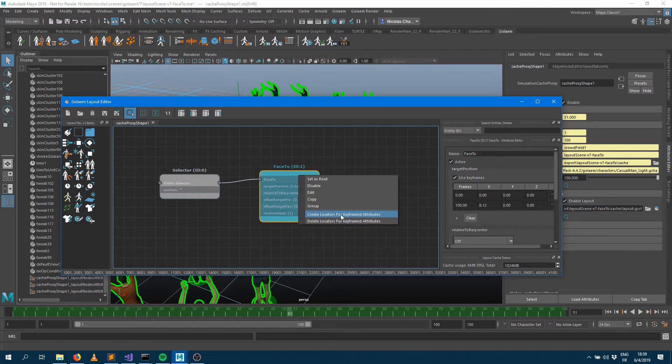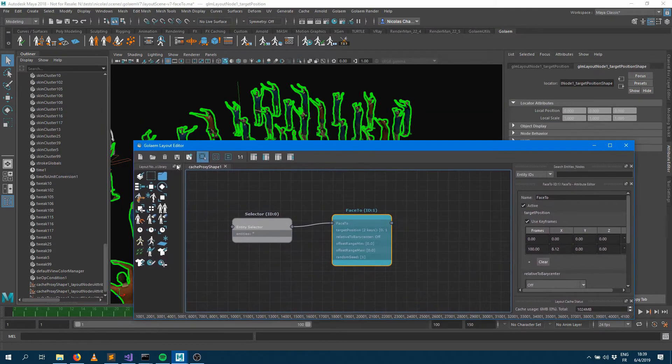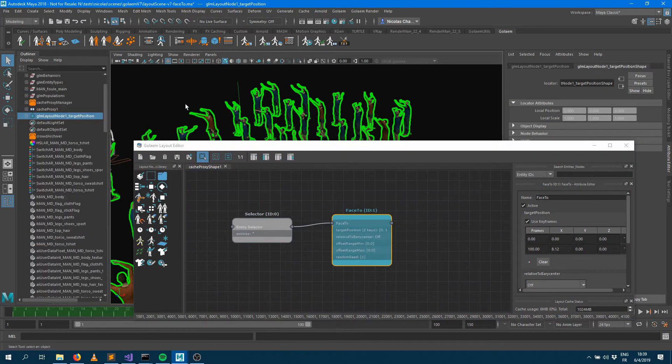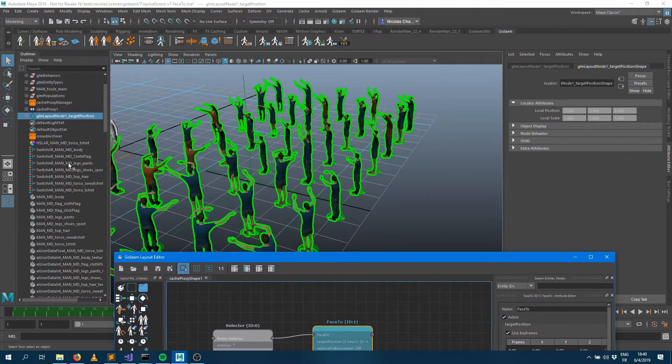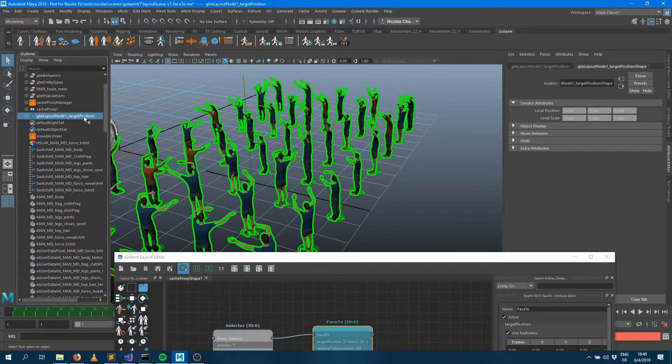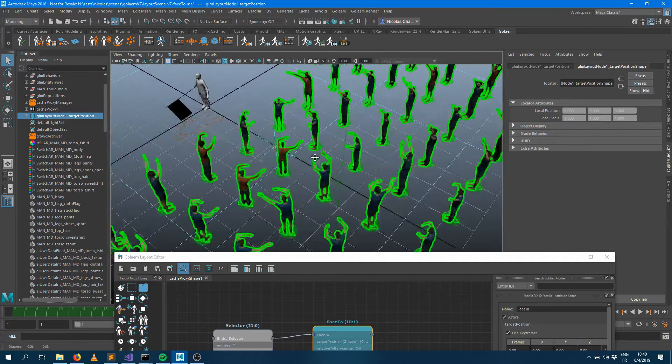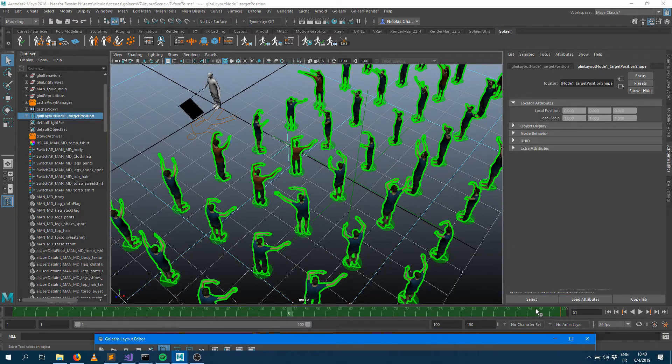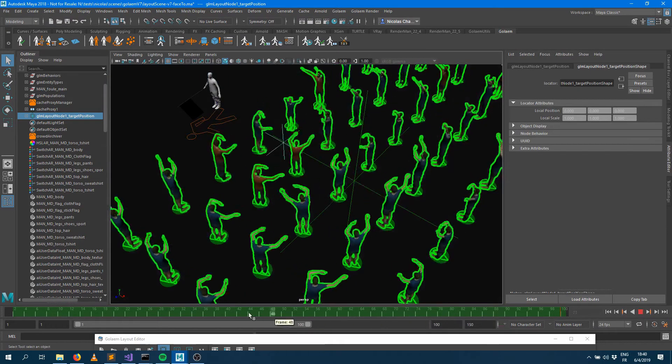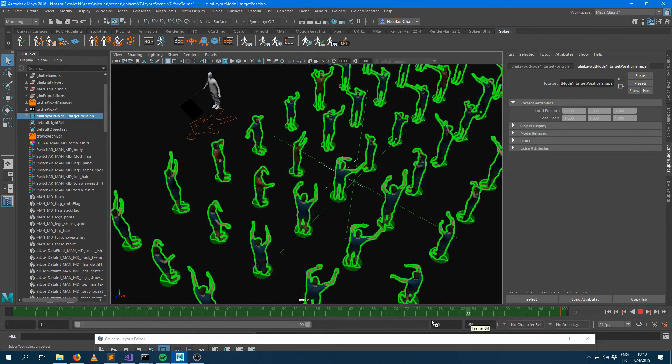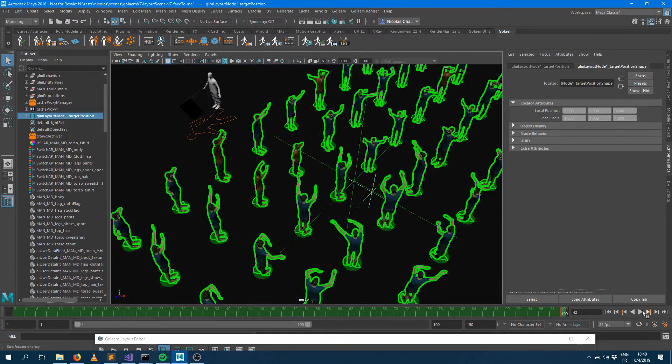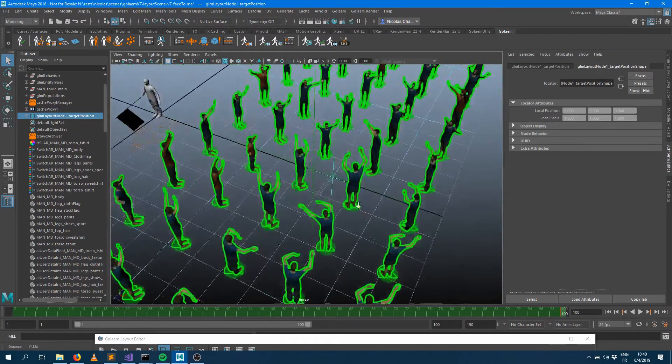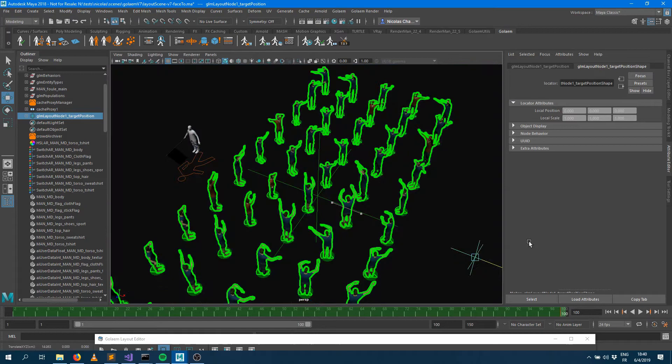As soon as you do that, if you check your outliner for keyframeable attributes, there's going to be a new locator in your scene. That locator is an actual Maya locator which has the exact same keyframe than the one you've been specifying. It actually shows what's the currently animated position of that attribute. The really neat thing is that you can reanimate that locator.